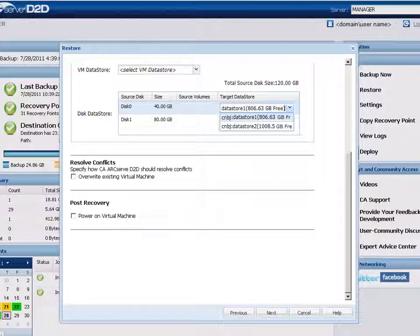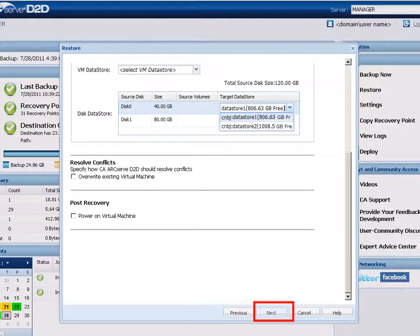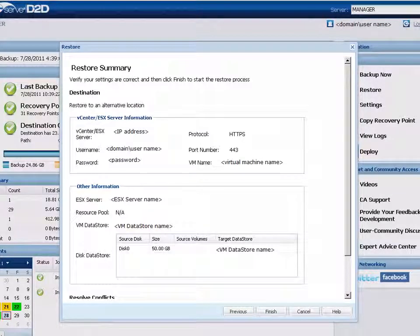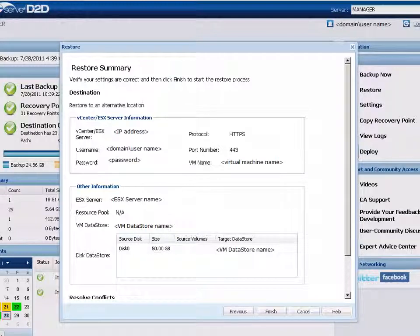When you are finished specifying the restore options, click Next. The restore summary dialog is displayed. Review the displayed information to verify that all restore options and settings are correct.